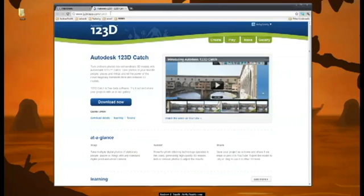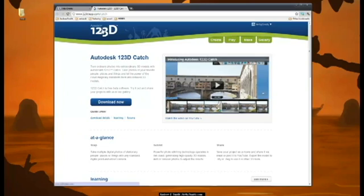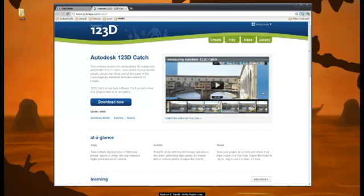So, if you guys go to www.123dapp.com/catch, it brings you to Autodesk's new program or new software that came from Autodesk PhotoFly. 123D Catch is basically a program that allows you to transform photographs into 3D models.